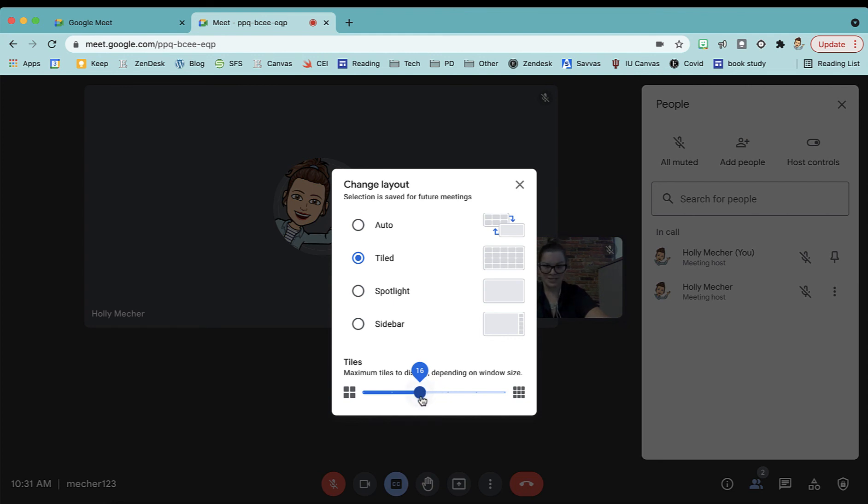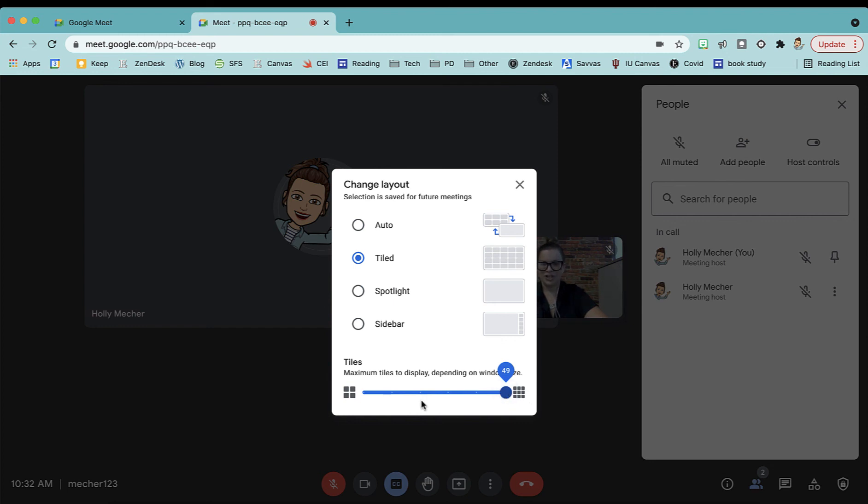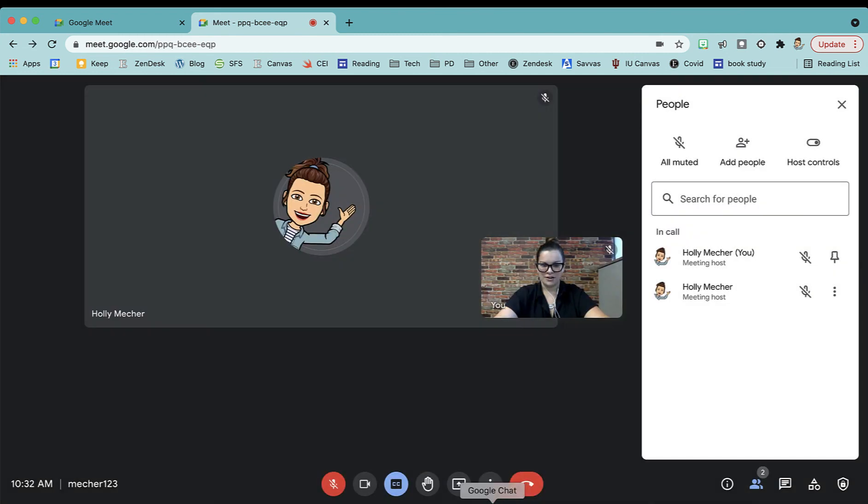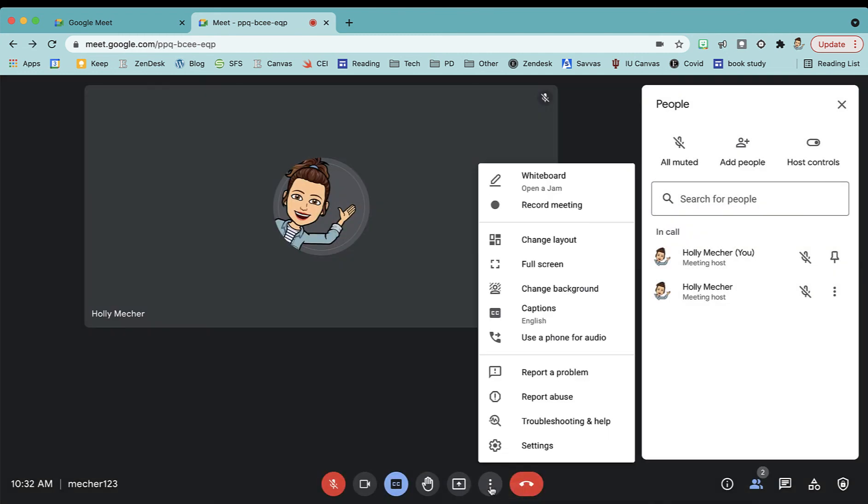So you can scroll it up. It gets as big as 49. So that's an option for you to change that layout under the kebab menu. And there's also where you can enter into full screen. You can do your captions from there as well and also change your background.